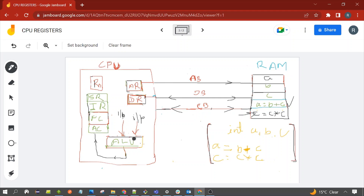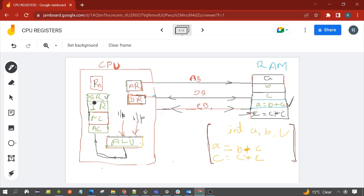The ALU performs the actual operation of the instruction — for example, addition. The output of the addition is stored in the accumulator (AC), so the usage of the accumulator is to store the output of the ALU. The status register stores the status of the ALU output: whether the output was zero, whether there is any carry, whether the output is positive or negative — these kinds of flags are stored in the status register.